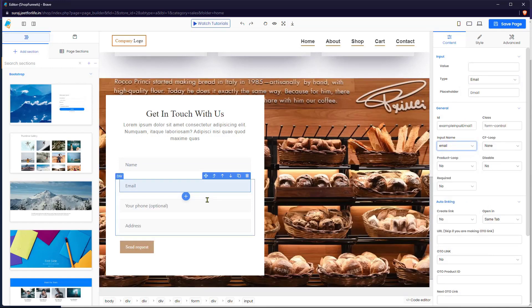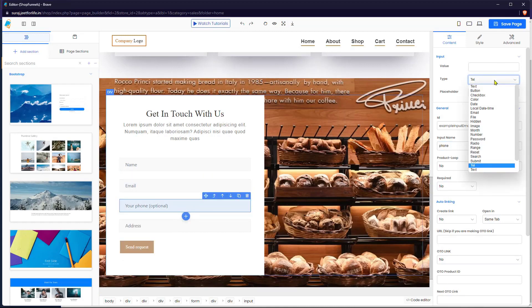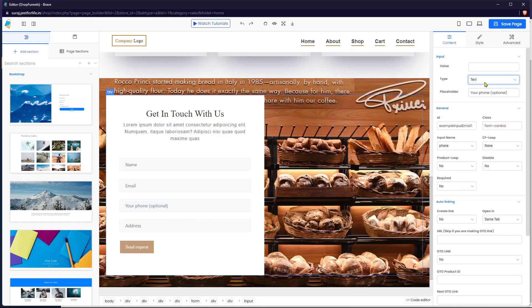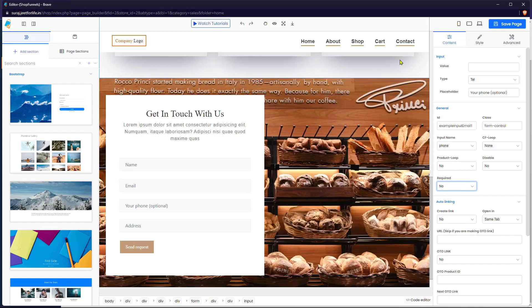Here on the Phone Numbers field, it's currently set as Text on the input type. But instead, you can select Number or Telephone for this one. You can also remove the optional note if you want to set it as a required field, and now select Yes on the Required field section.